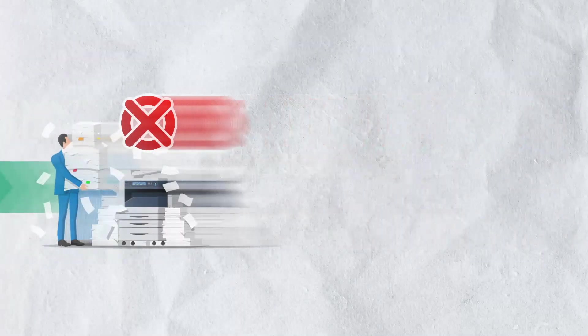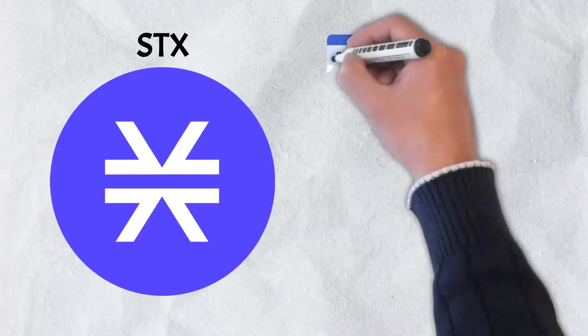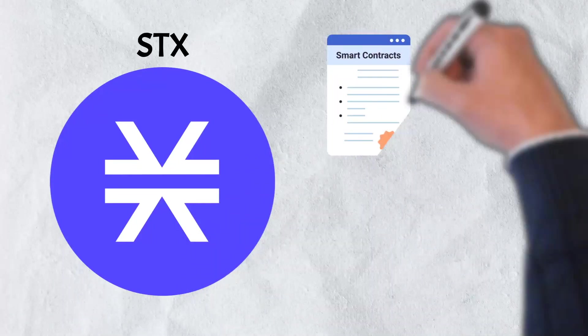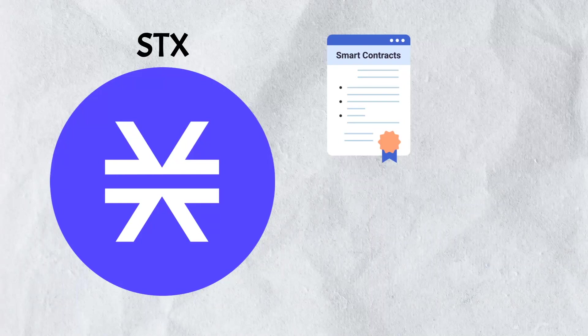There are a few uses for the Stacks' native token, known as STX. STX was established primarily as a fuel for executing Clarity smart contracts, but they also have other uses in the Stacks ecosystem.